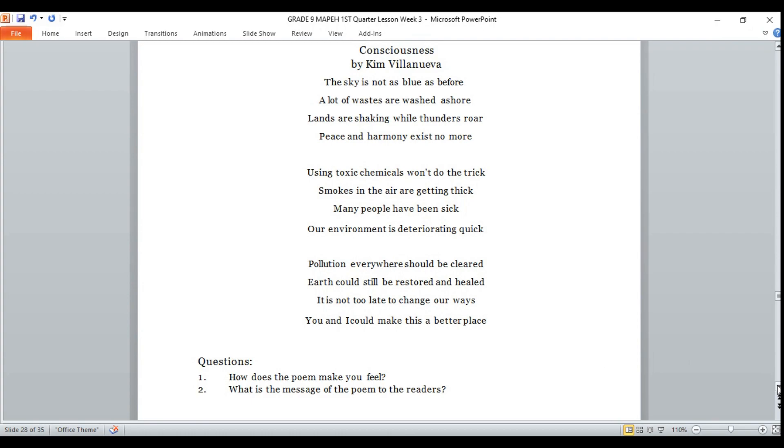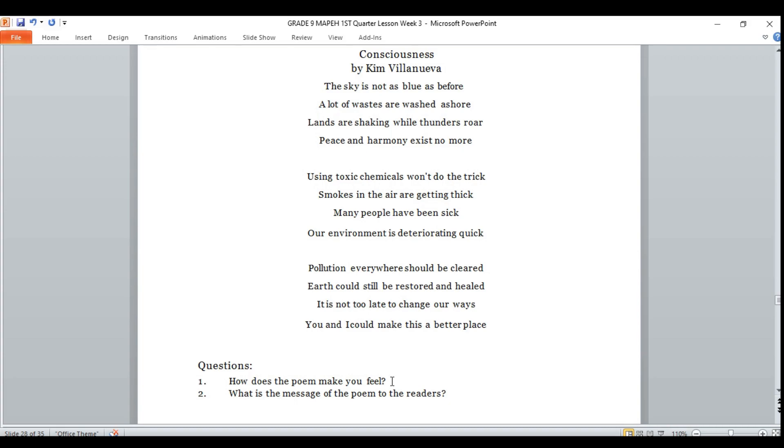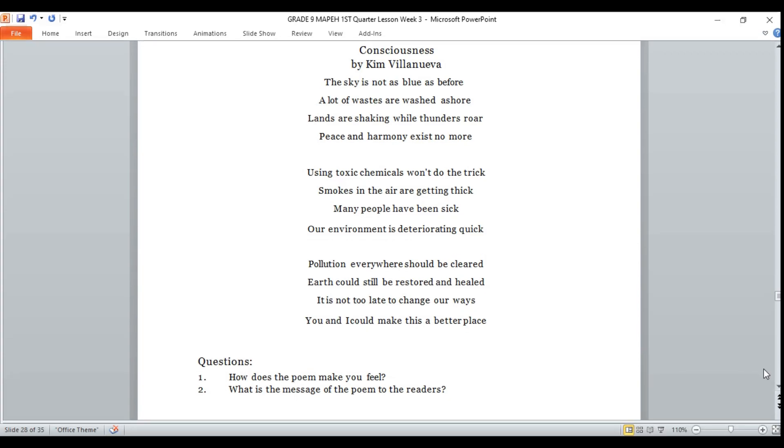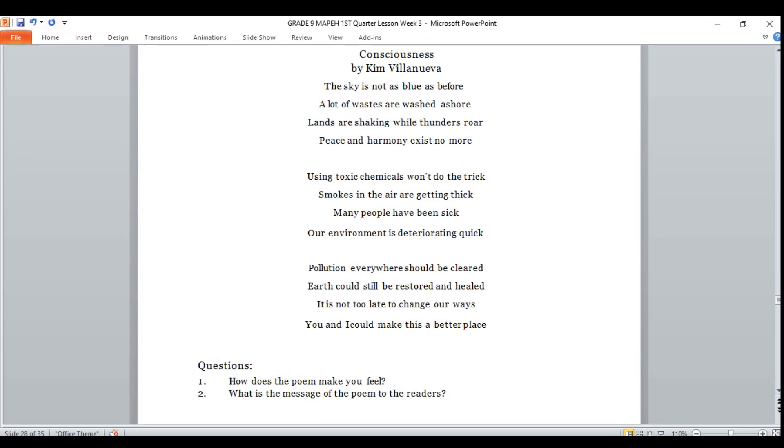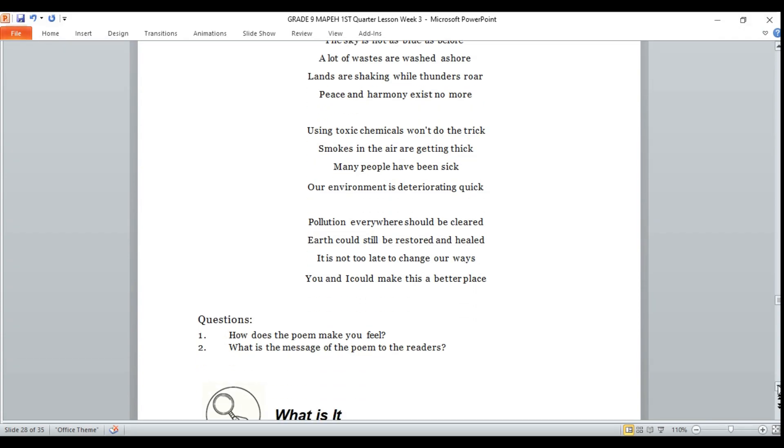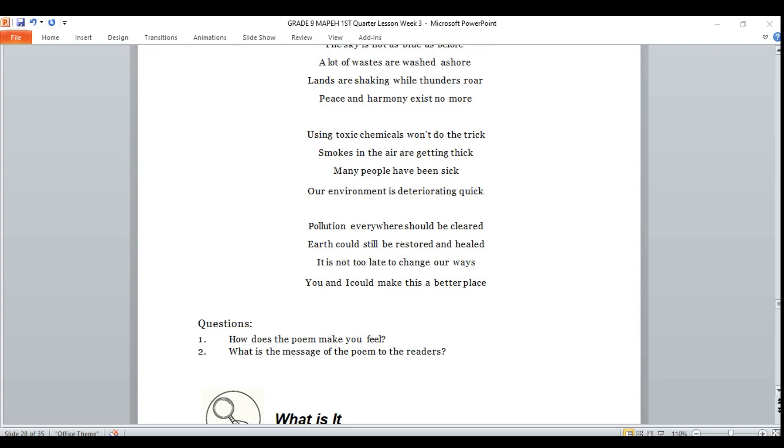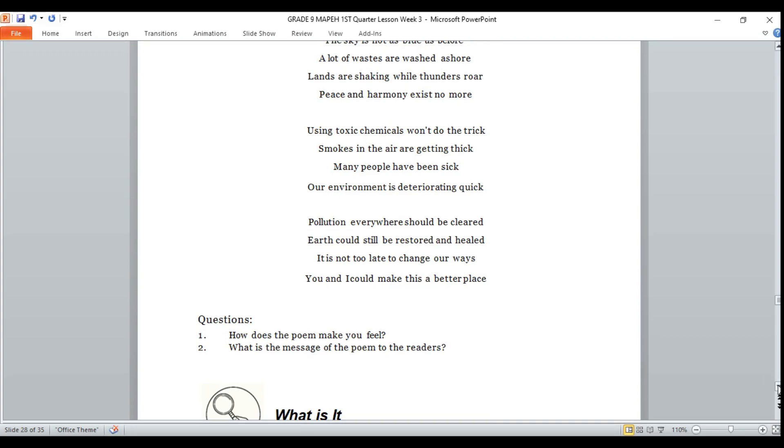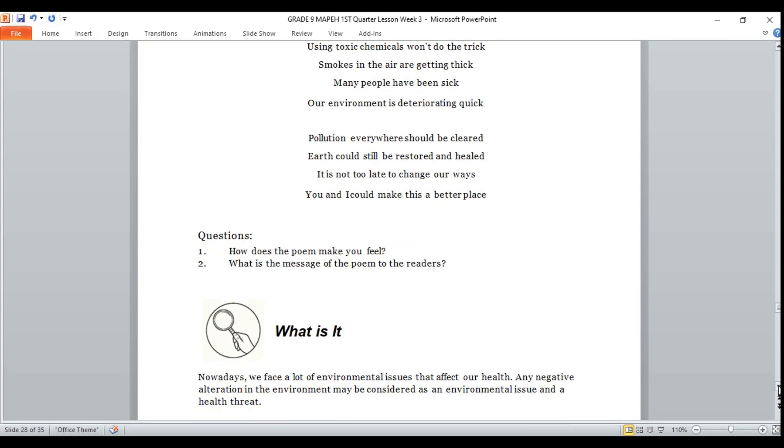Now, if you read the poem with feelings and understand, let us answer the following questions. Write your answer on your notebook. Number one: how does the poem make you feel? Number two: what is the message of the poem to the readers? Now, let's proceed to our next activity.